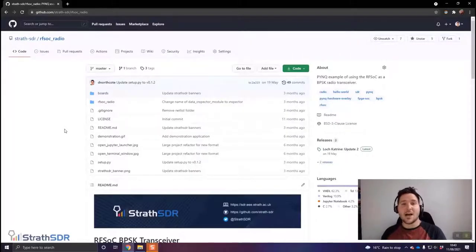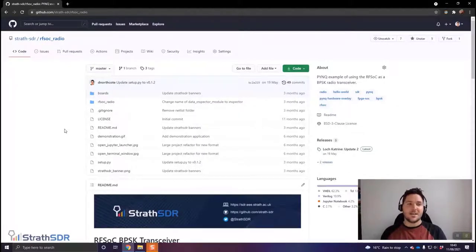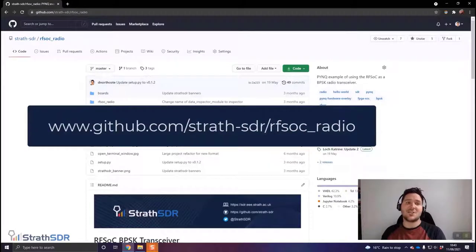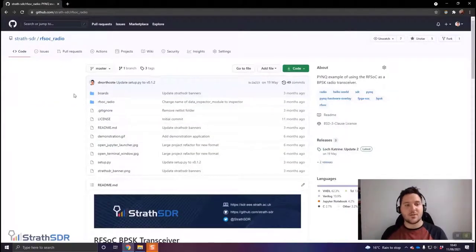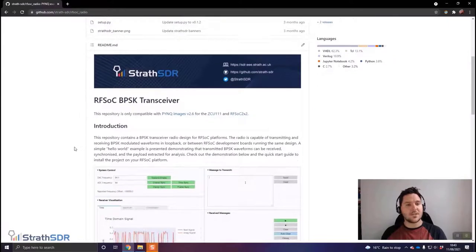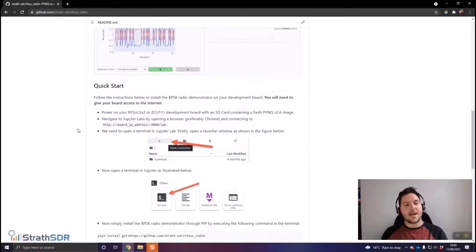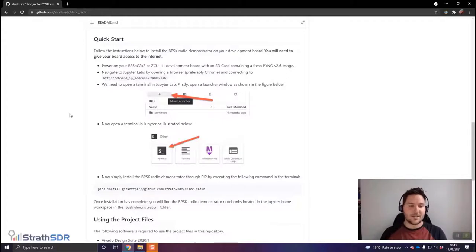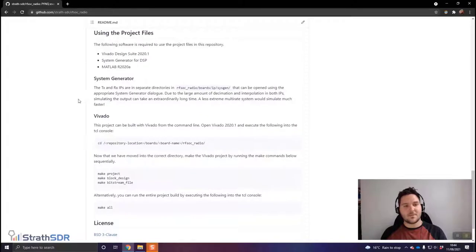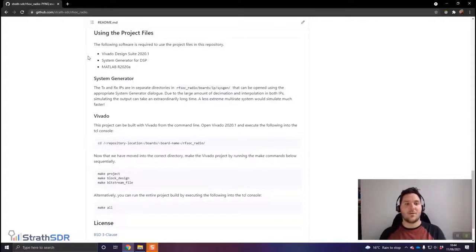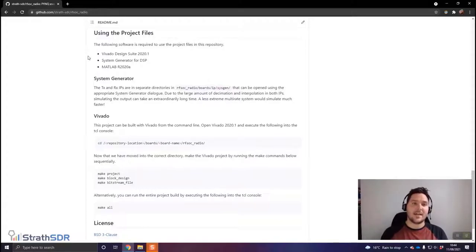We're going to kick off this video in the GitHub repository for the BPSK transceiver design, where you'll find all of the source code and files for the radio design on RFSOC, at github.com/strath-sdr/rfsoc_radio. On the landing page, you can see all the source code, folders, and in the README, a general introduction to the project, a demonstration, and a quick start guide. There are also dedicated instructions for Vivado and System Generator, requiring Vivado Design Suite 2020.1, System Generator for DSP, and MATLAB R2020A.